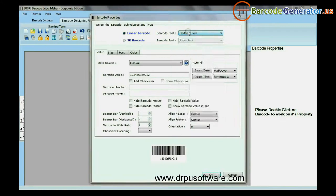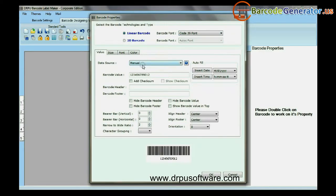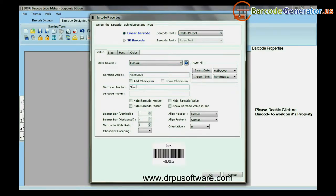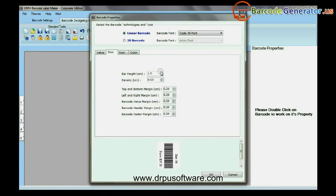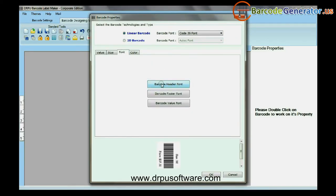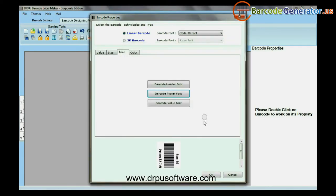Double-click on Barcode and select Barcode Font. Type the Barcode Value, Header, and Footer. You can change the size, font, and color of your barcode.